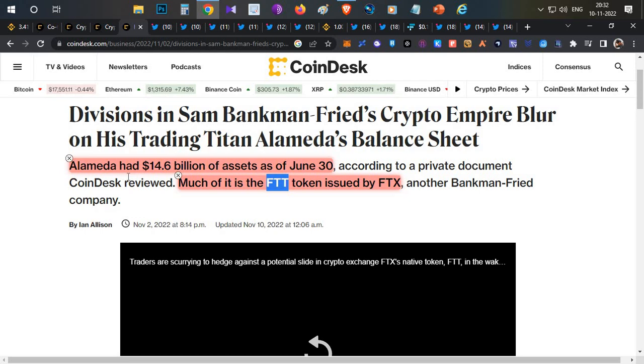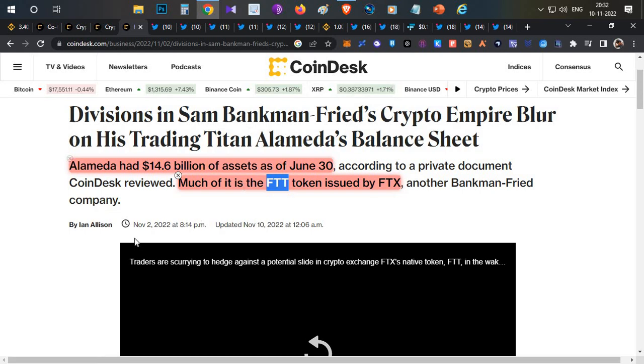Finally, the breaking thing—the most important thing which affected the total collapse of FTX—was this news from CoinDesk on November 2nd. They released an article mentioning that Alameda Research was holding $14.6 billion worth of assets.